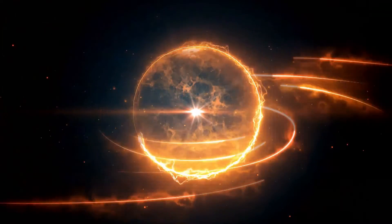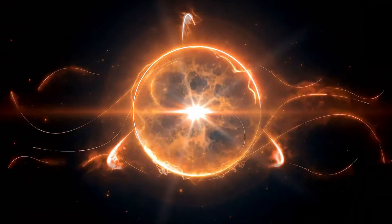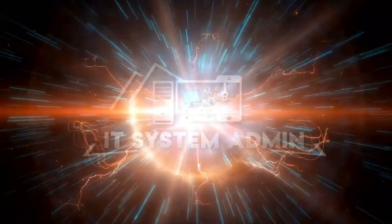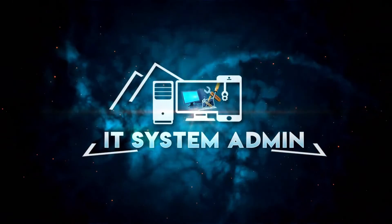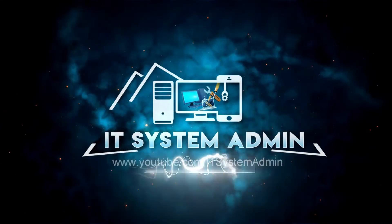Hello viewers, welcome to IT System Admin and Information Technology Learning Tutorial channel for you.